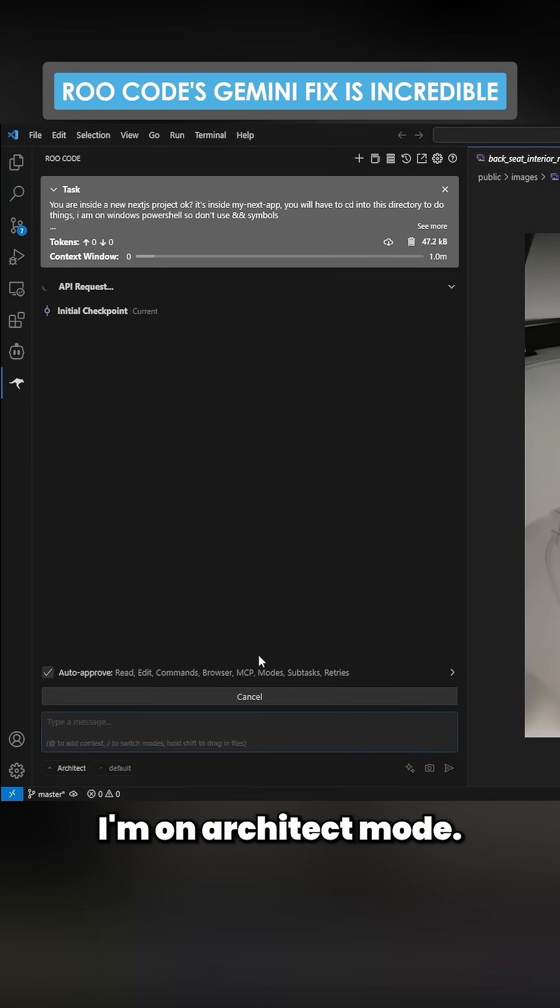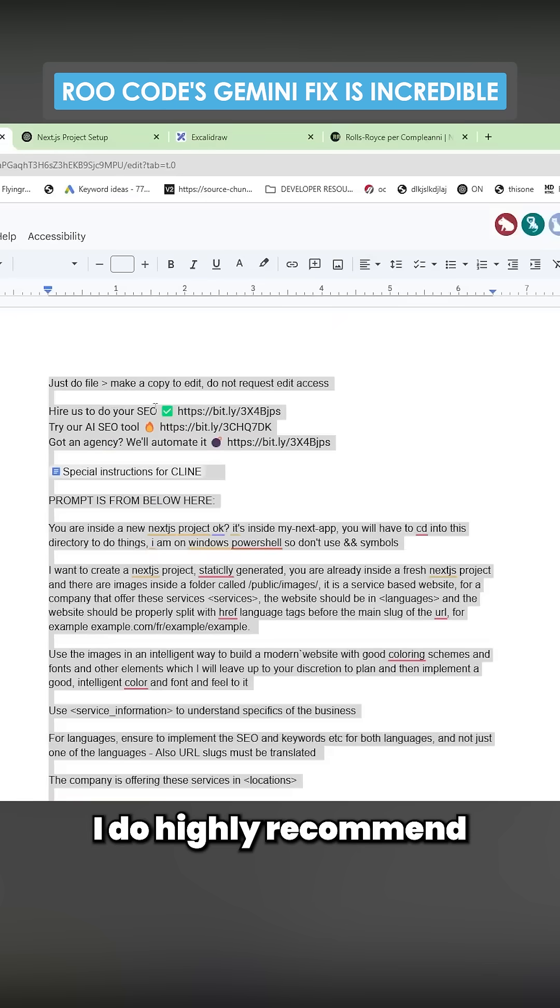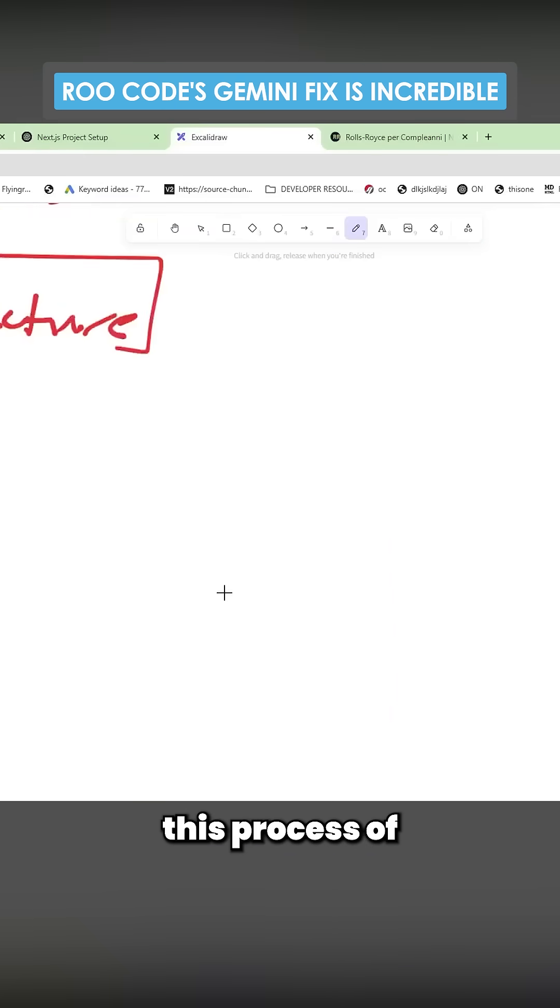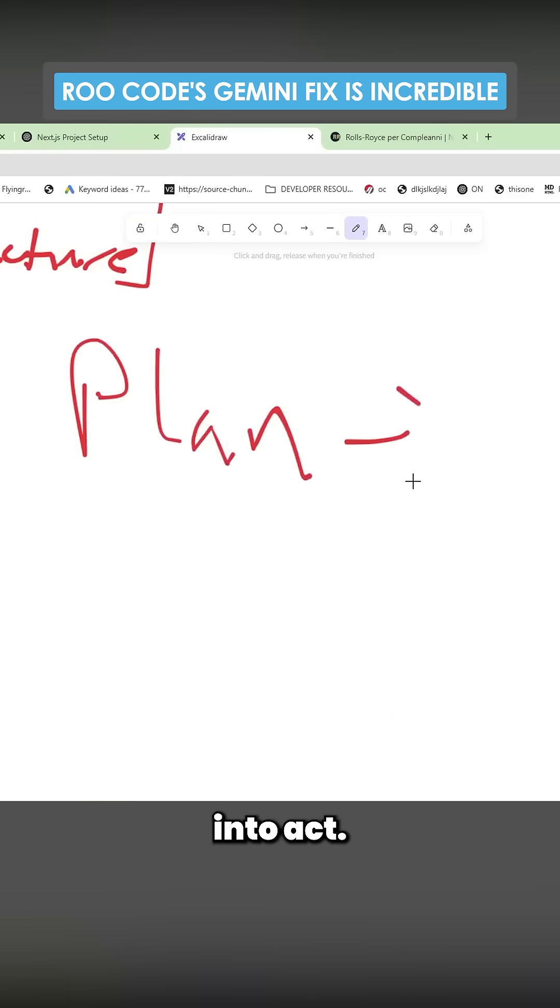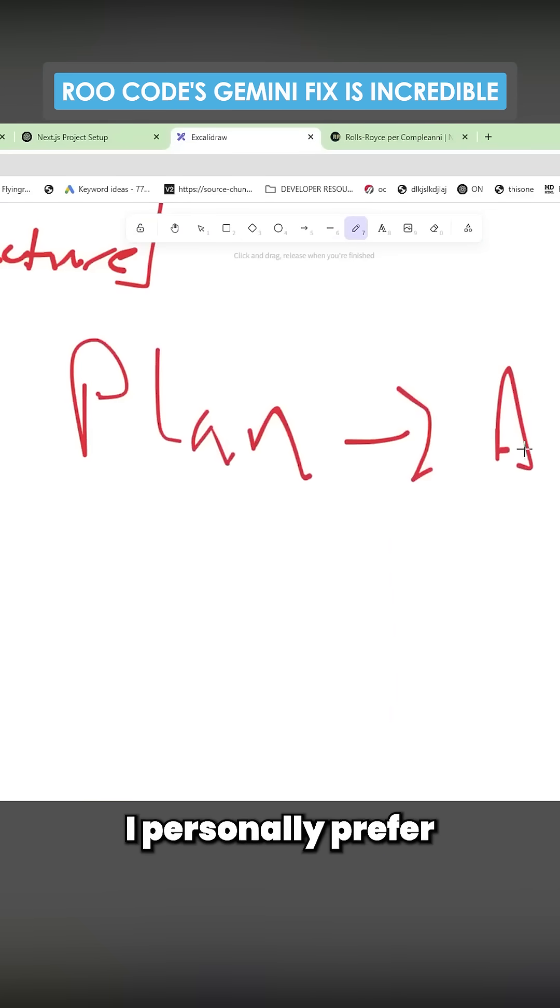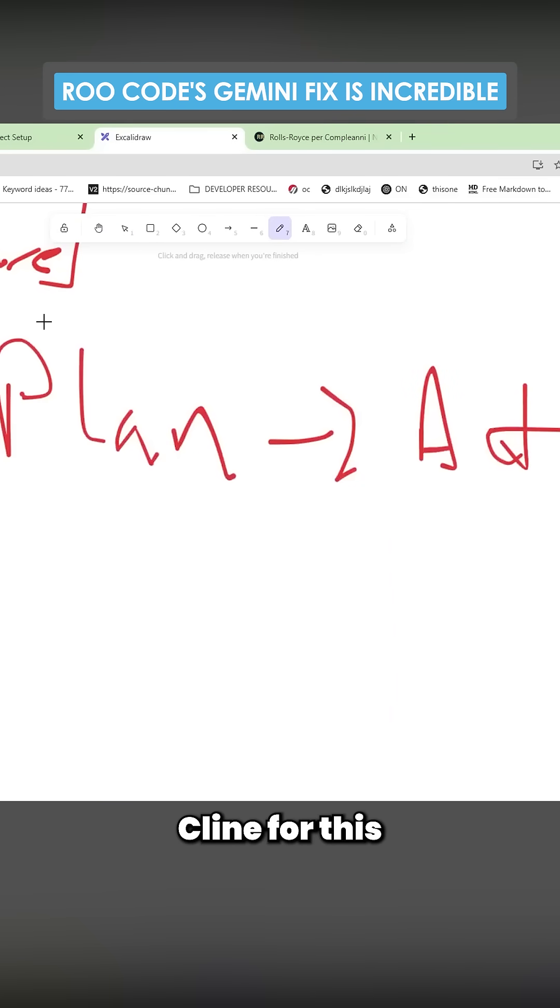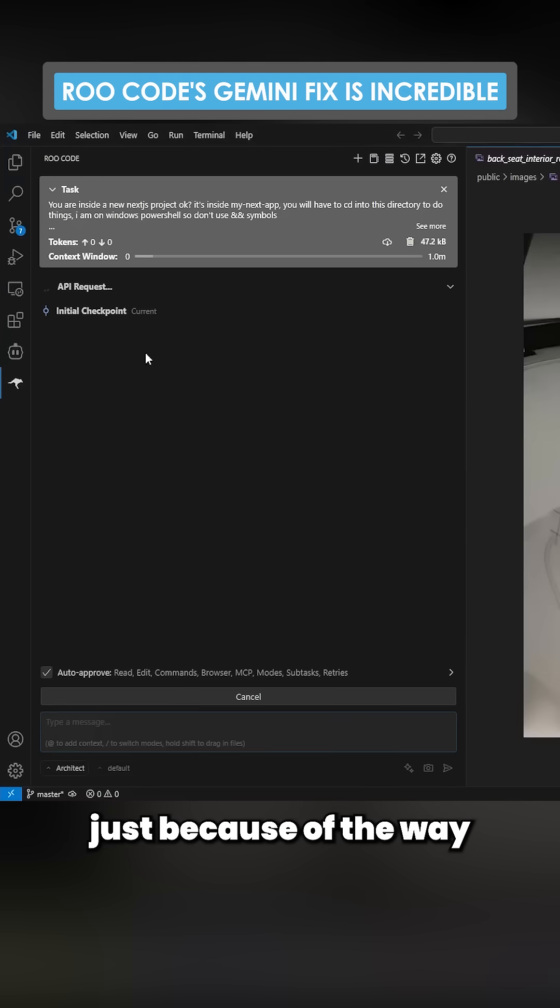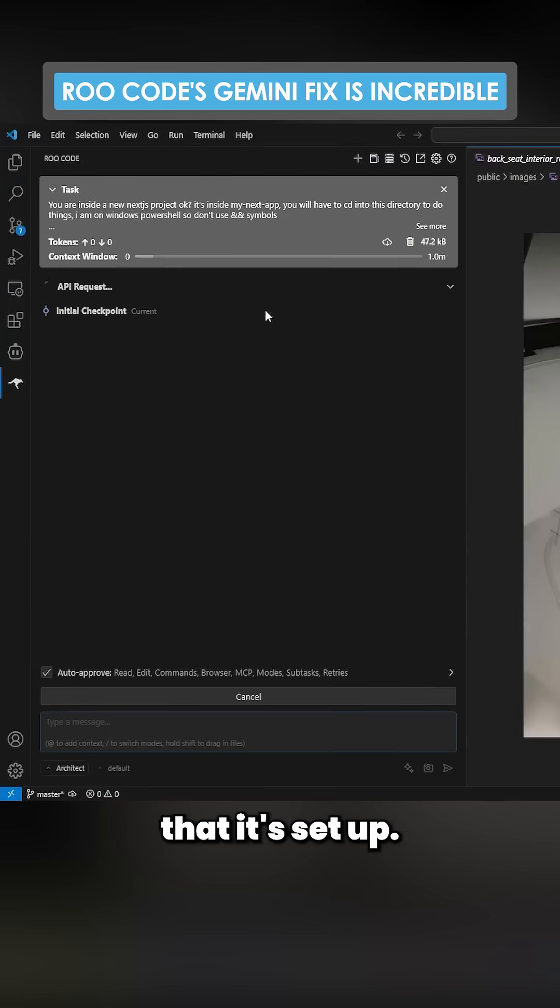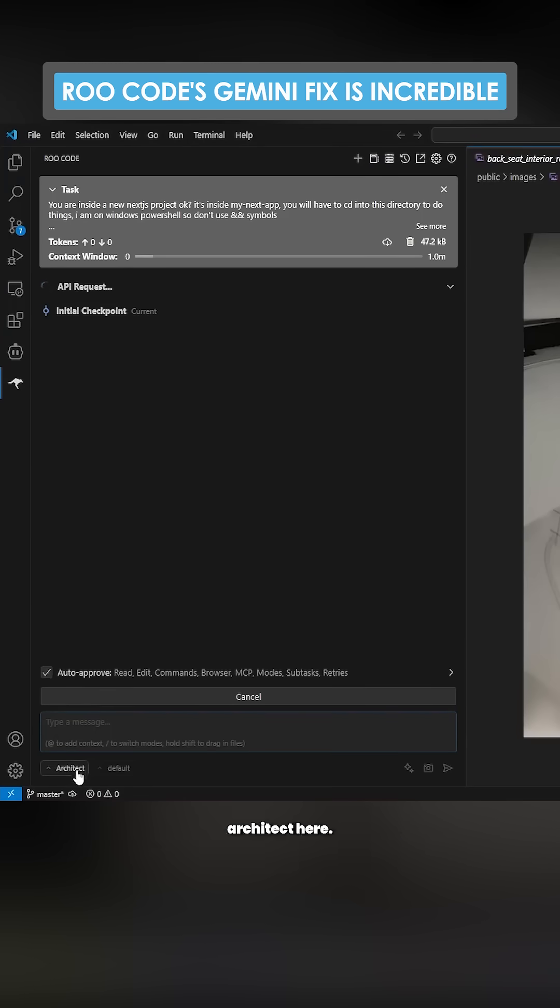I'm on Architect mode. I do highly recommend this process of plan into act. I personally prefer Klein for this just because of the way that it's set up. I don't like that you have to change Architect here. I don't think that makes much sense.